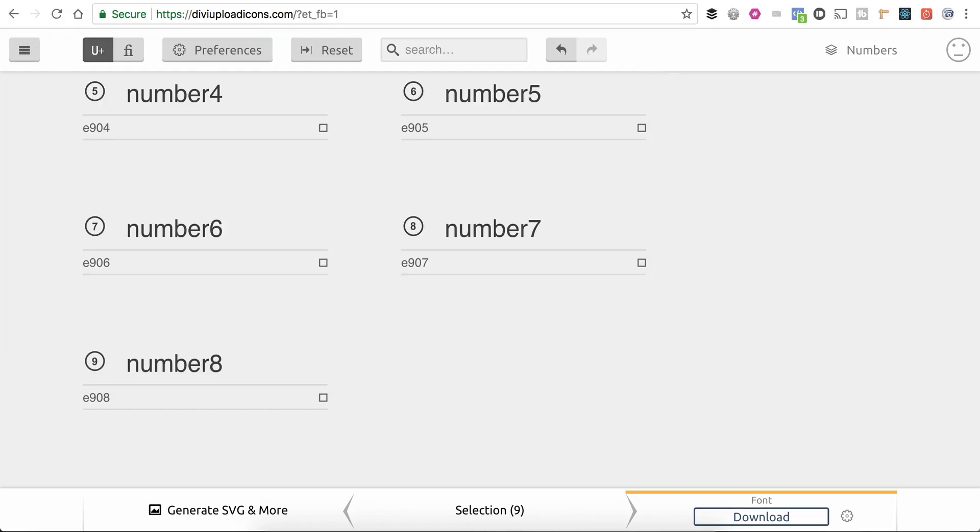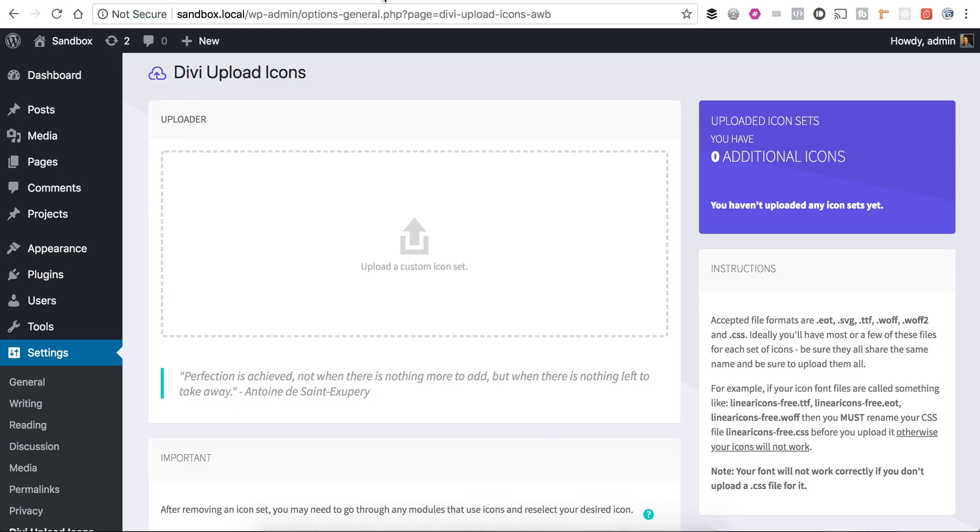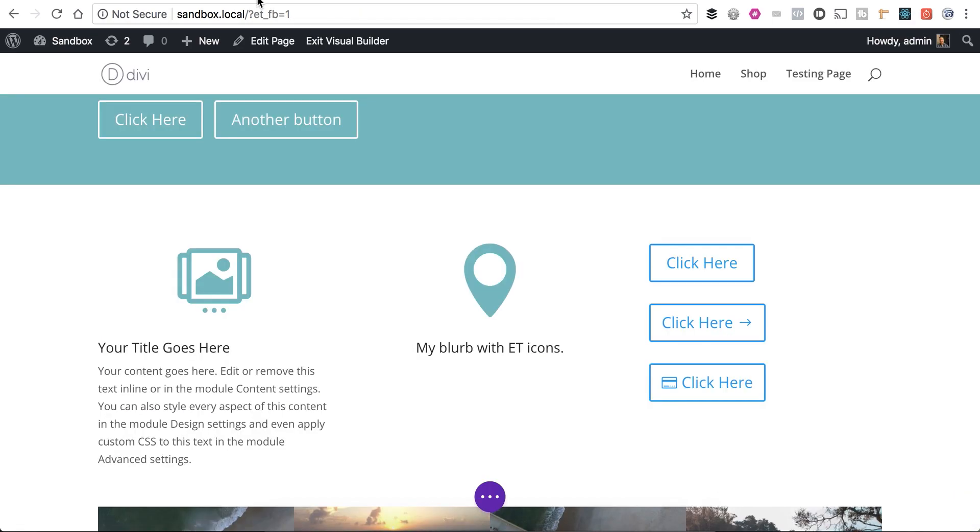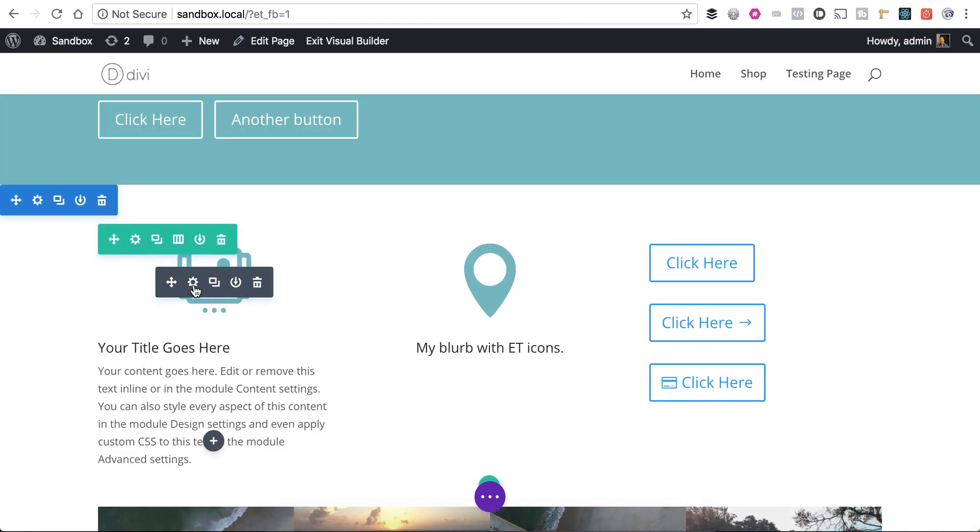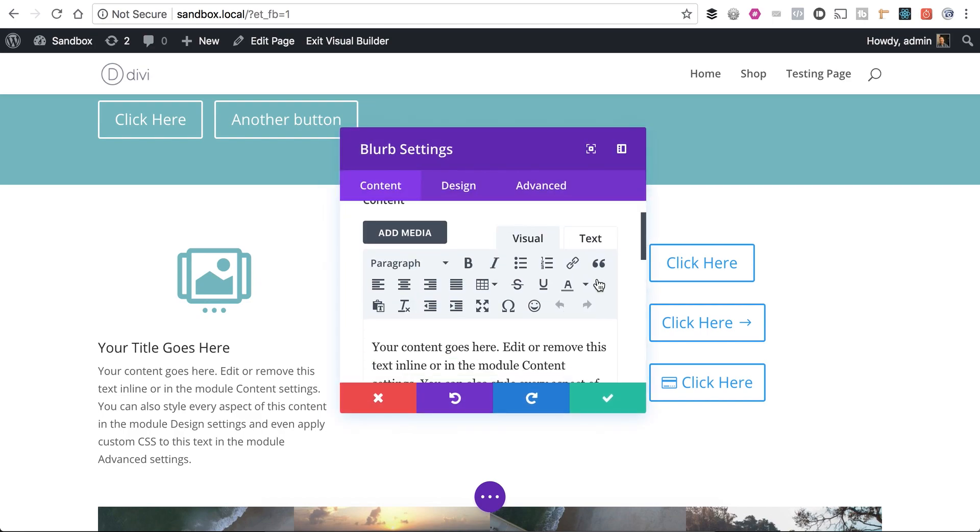Then what I'm going to do is I'm going to jump over to my Divi upload icons backend. And just to show you, I'll be on the front end here. We'll take a look at what's available already.